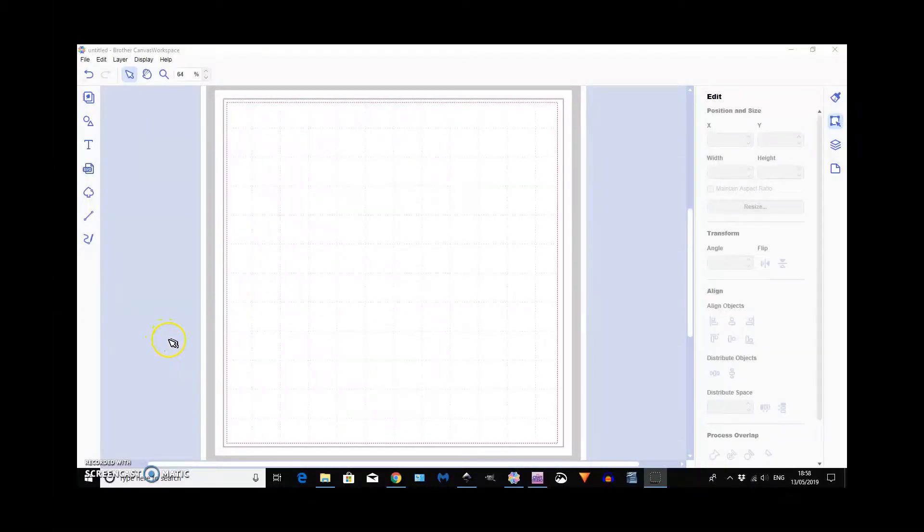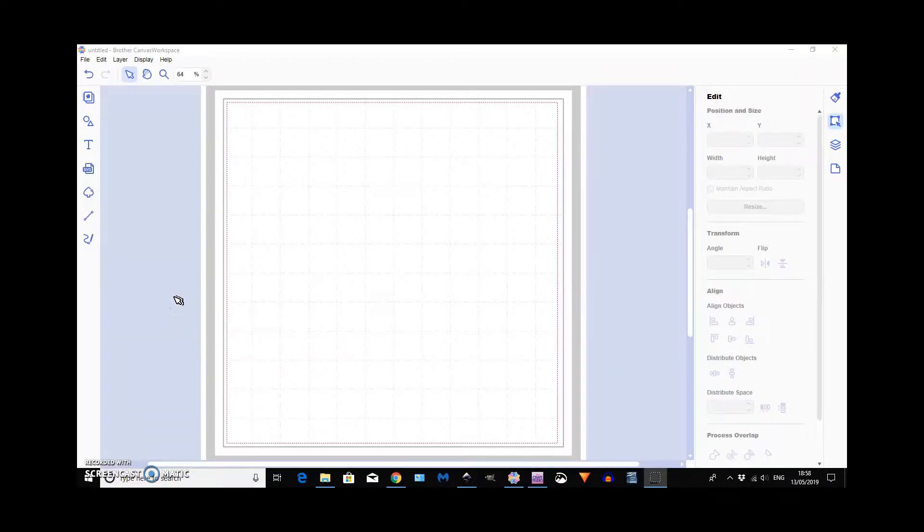Hi everyone, it's Tracy from WeCraftAtHome. I've had a couple of requests to go into more detail about doing text on Canvas.